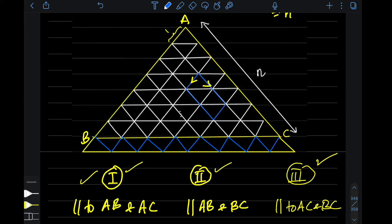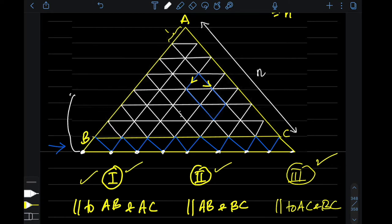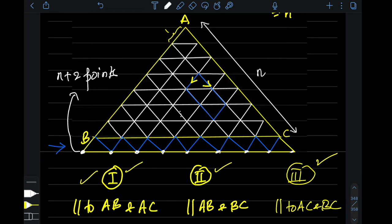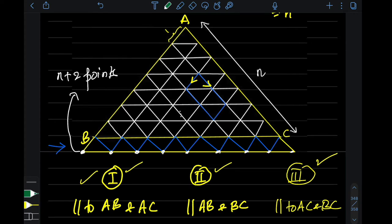After extending, the last row will have n+2 points on it — the n+1 row and then this last row will have n+2 points in total. Now I want you to understand one simple thing: if I take a parallelogram whose sides are parallel to AB and AC and extend those sides...